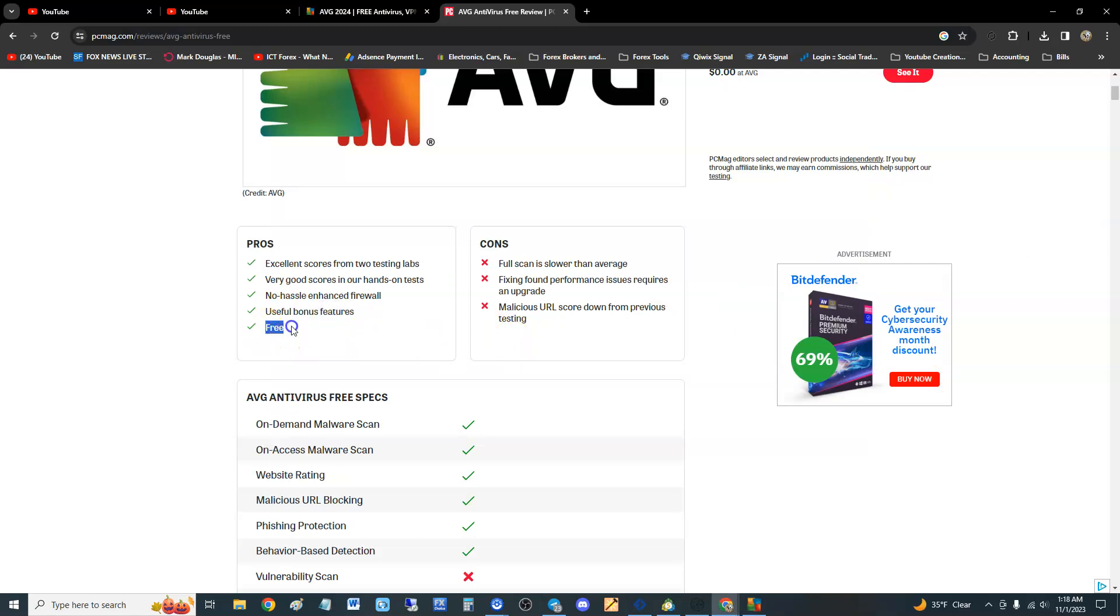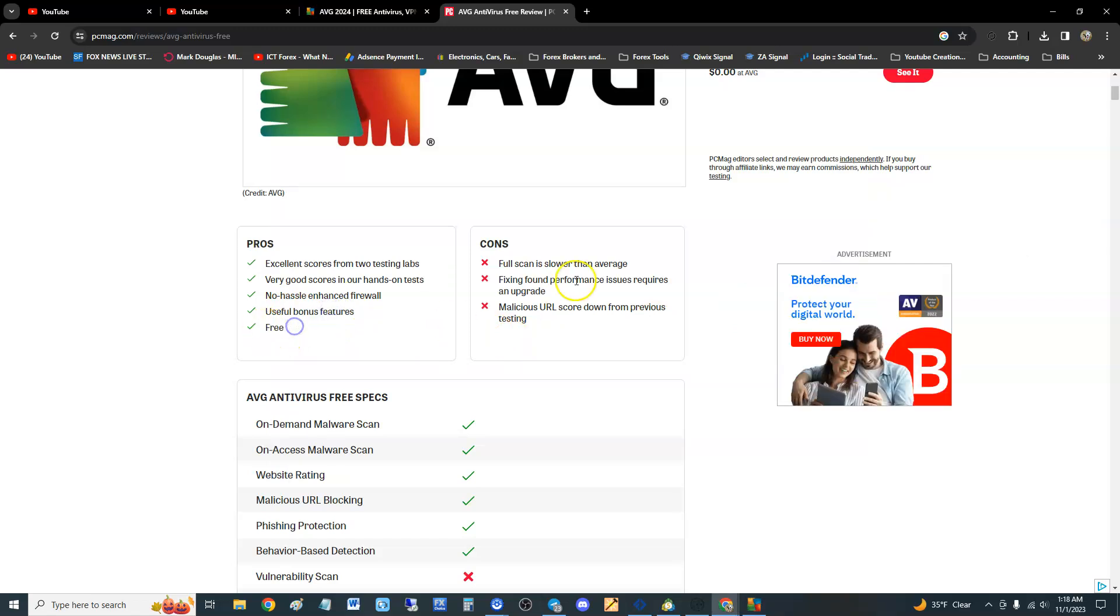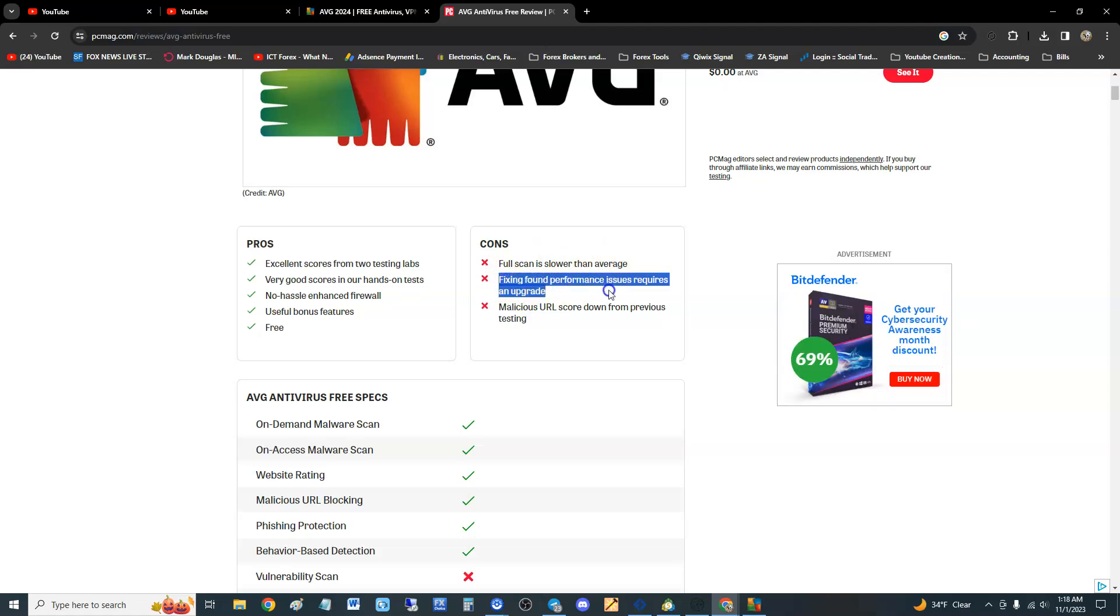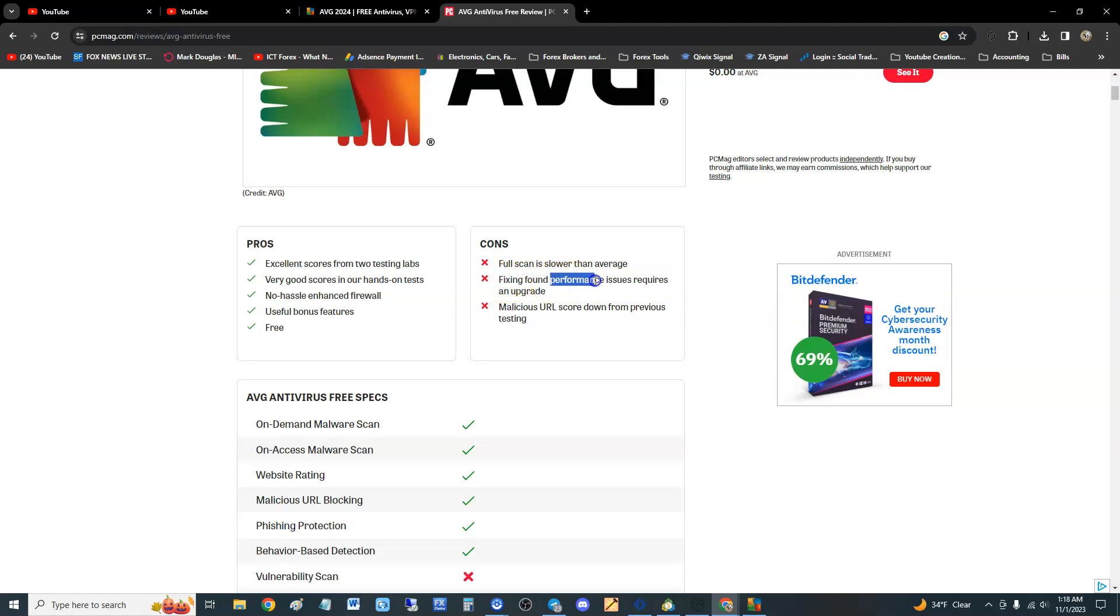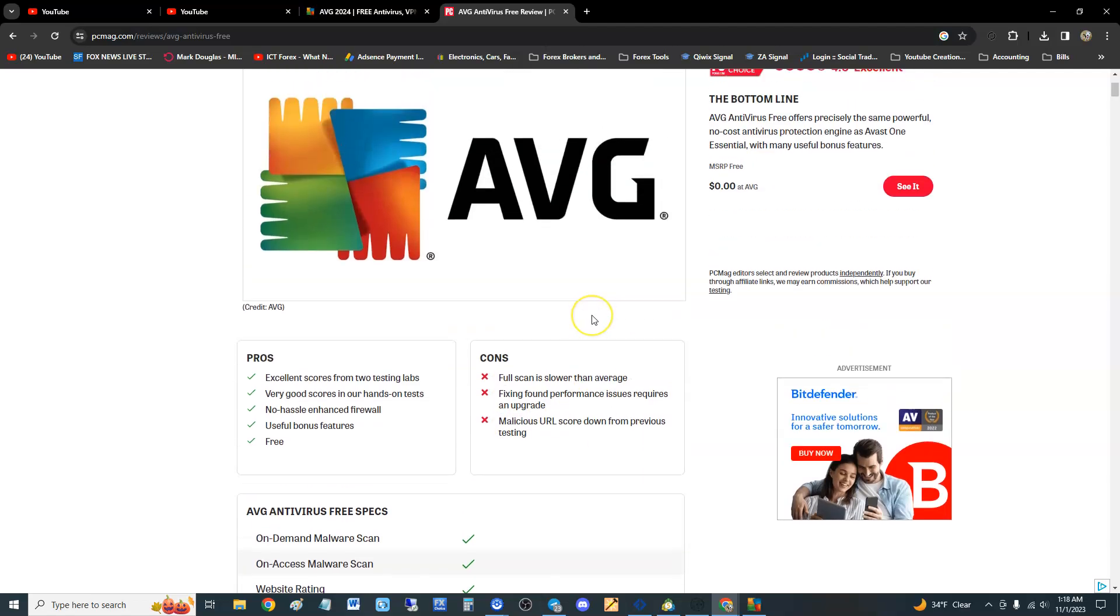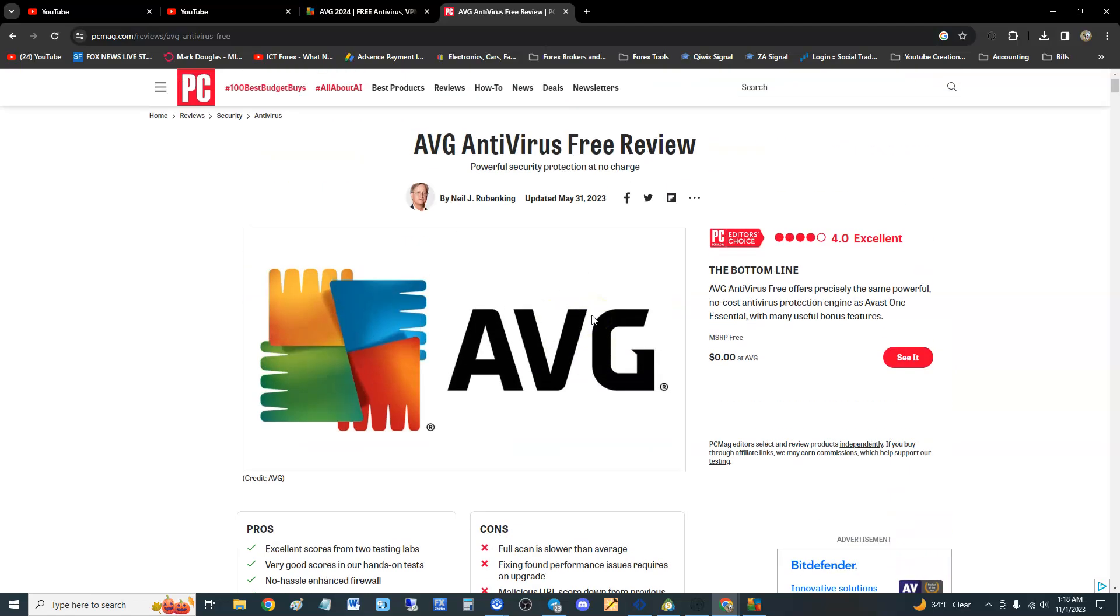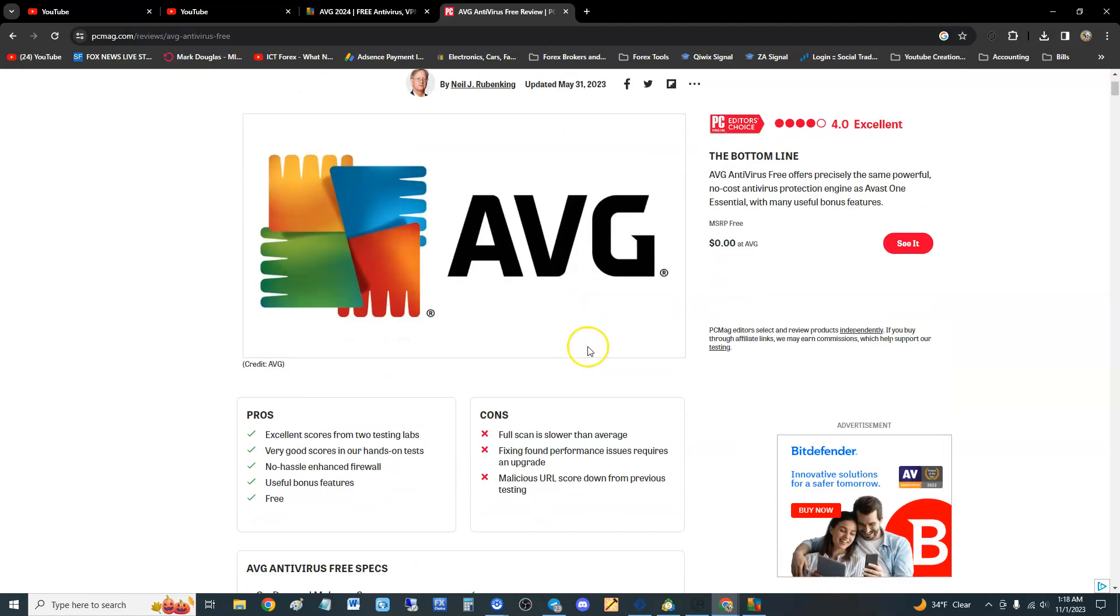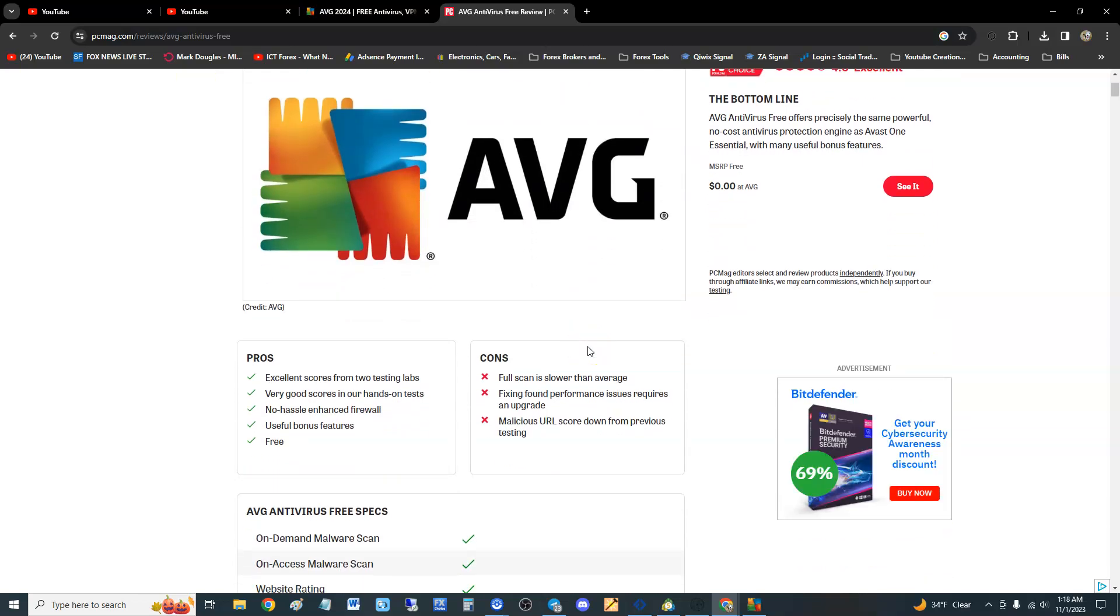Useful bonus features which we're going to take a look at. And of course because it's free, the cons: full scan is slower than average, which is okay. Just leave it overnight guys, leave it scanning overnight. Fixing found performance issues required an upgrade. Like I said, if you're going to be scanning, don't be using your computer because your performance is going to go down. Malicious URL scored down from previous testing.